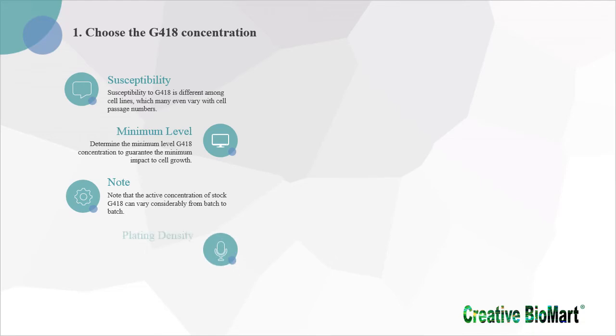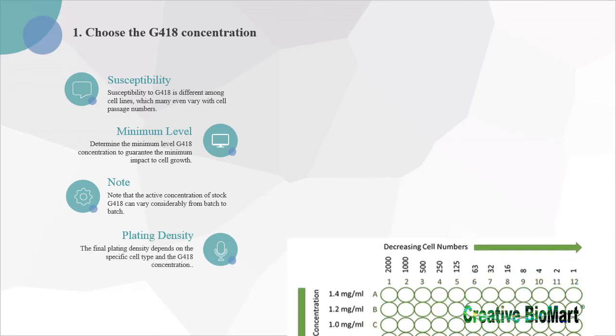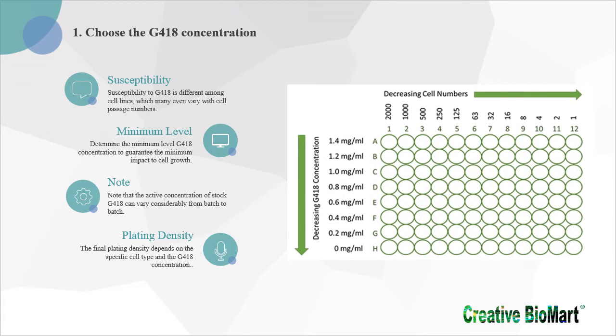The final plating density depends on the specific cell type and the G418 concentration. We therefore recommend matrix titration of G418 and titration of cell number for determination of plating density in a 96-well plate.